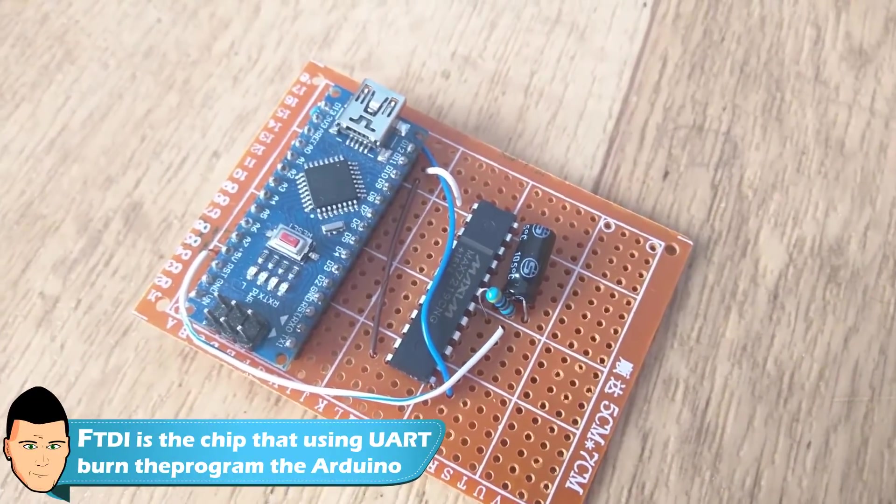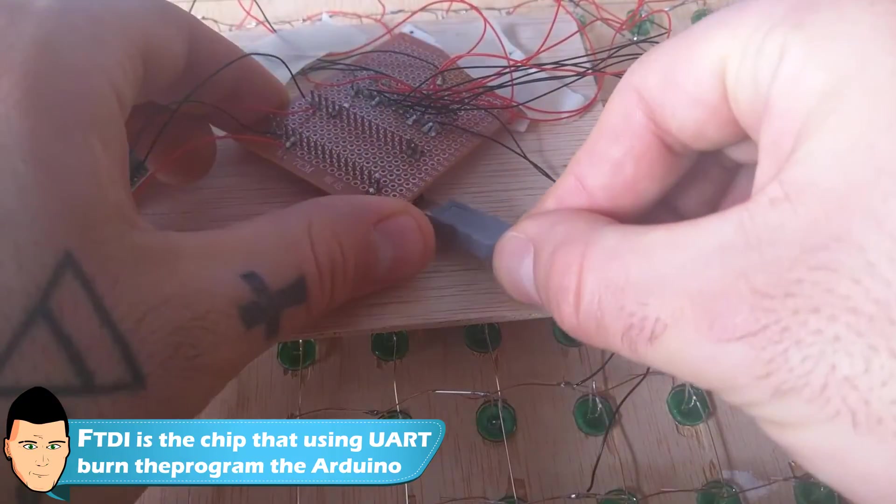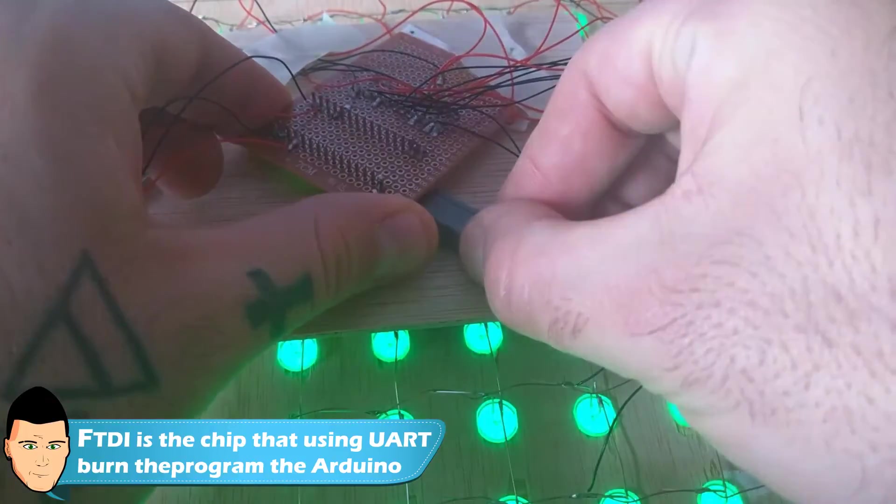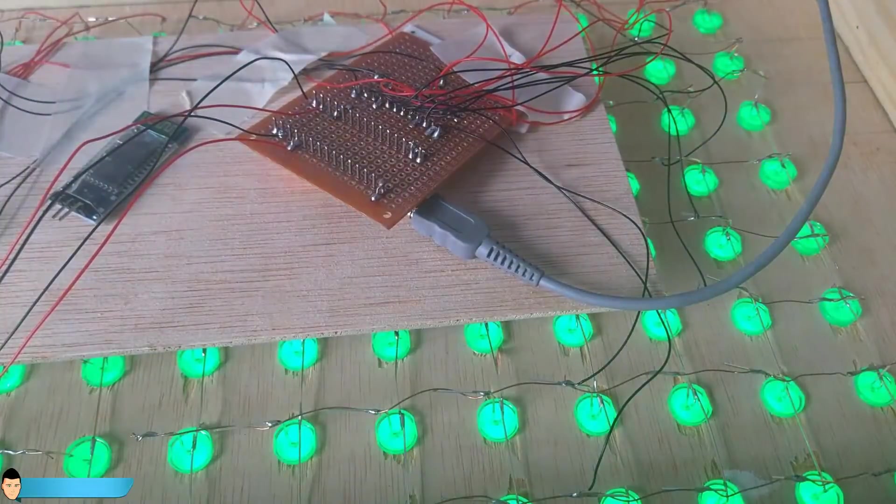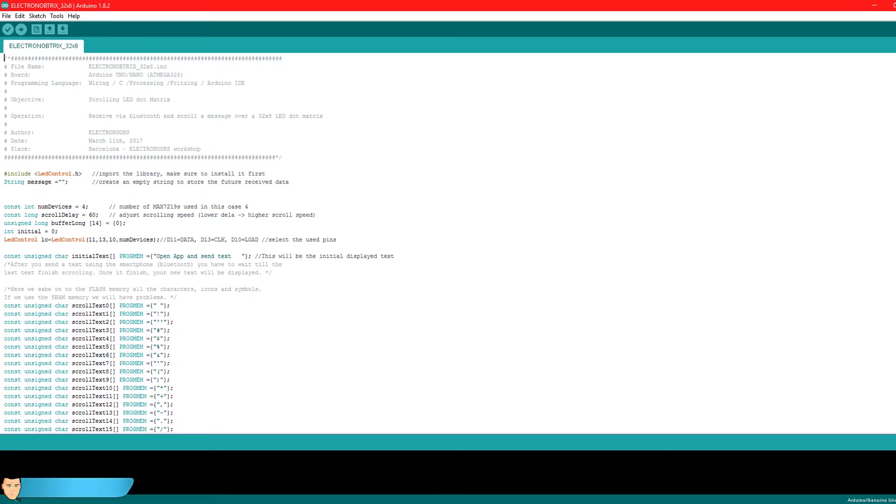Ok, so now we have the module connected. So let's get back to the code. I've tuned a little bit the code in order to be able to receive the data from the smartphone and change the scrolling text.